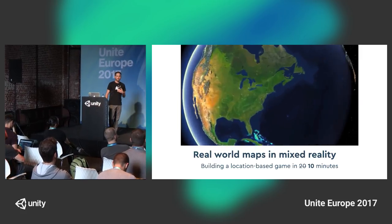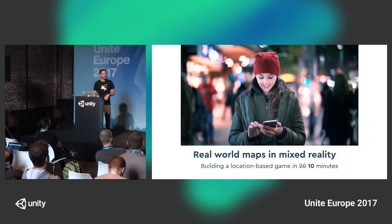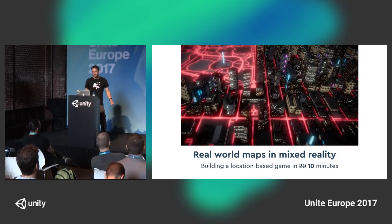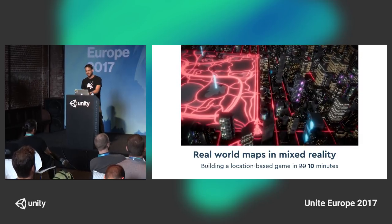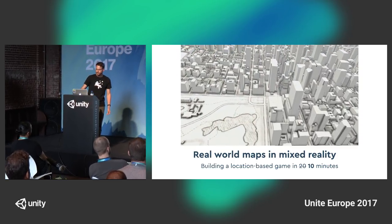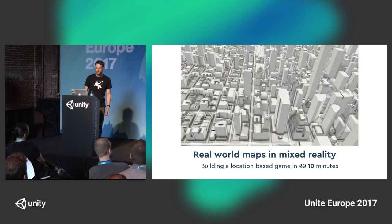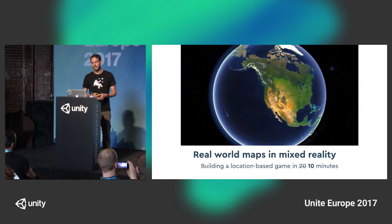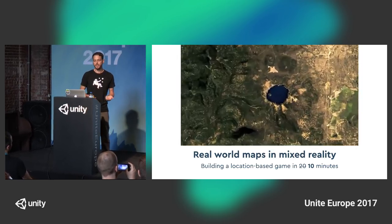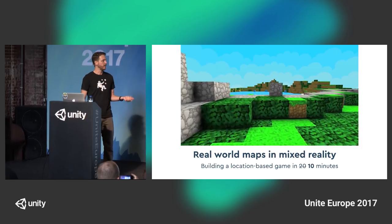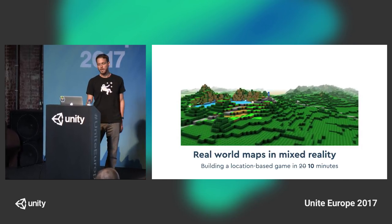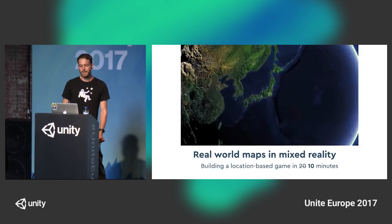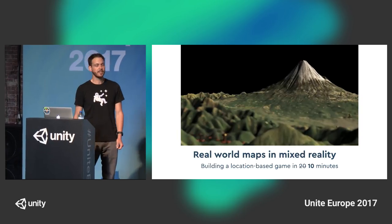I work for Mapbox. My name is David Rhodes. I'm a software engineer working on the Unity SDK. My background is in visual effects and film. I've worked in the AAA video game industry and also with robotics.